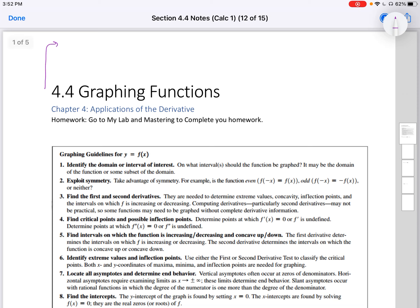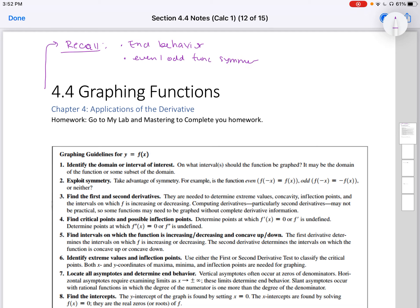Recall what we know about end behavior of a function, even and odd functions and their symmetry. Also take a moment to think about how you find zeros and how they look on a function, and what you learned about rational functions back in your college algebra days.